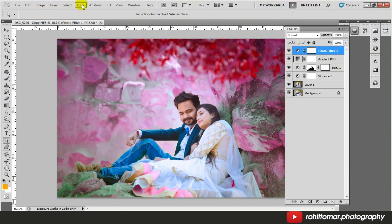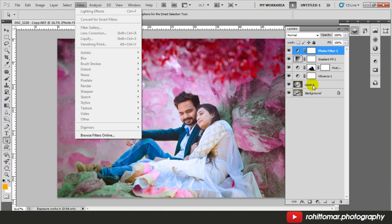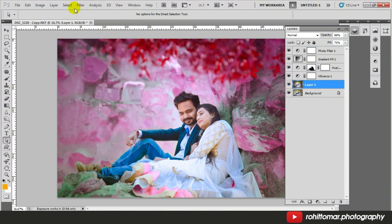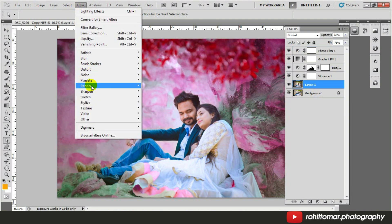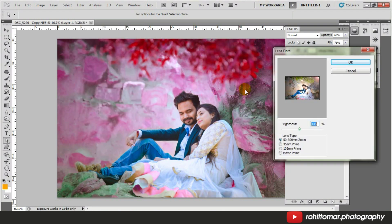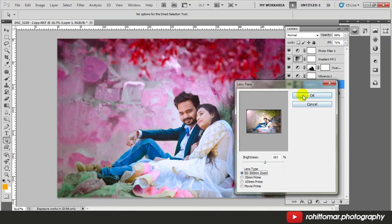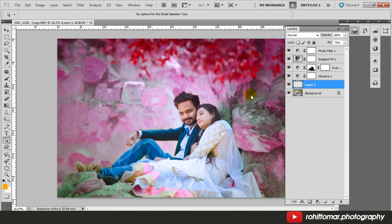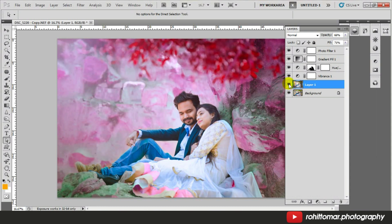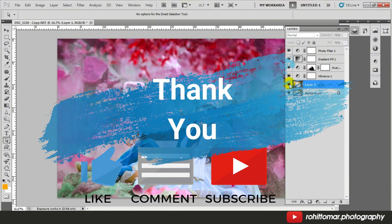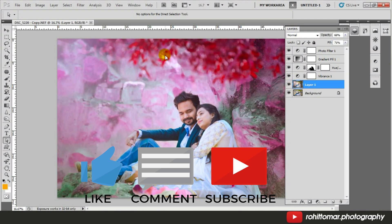You can also add a lens flare — go to Filter > Render > Lens Flare and hit OK. You can see a soft flare effect being added to the image. Please stay tuned to this channel and hit the like button if you enjoyed this video.